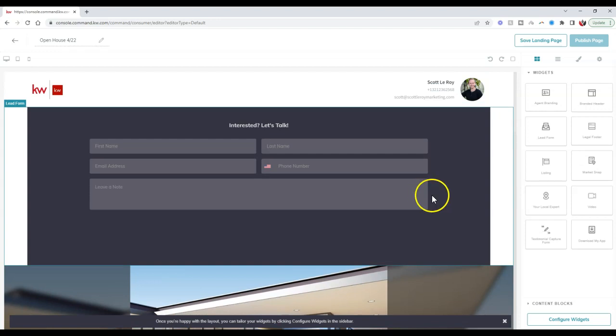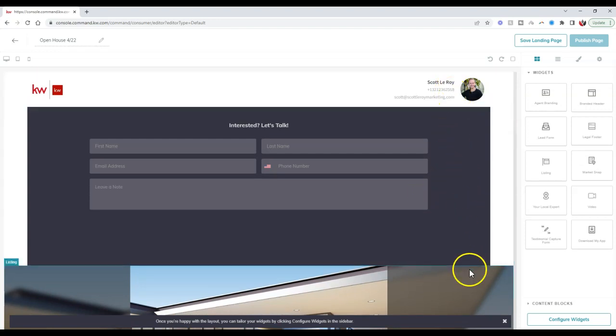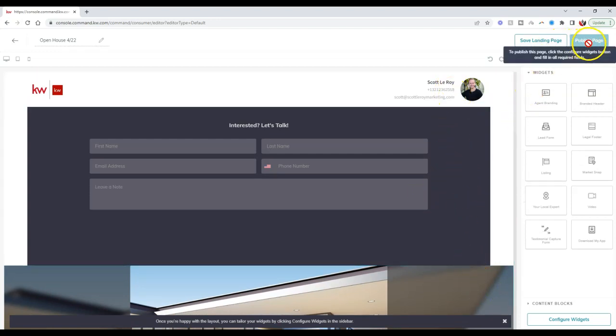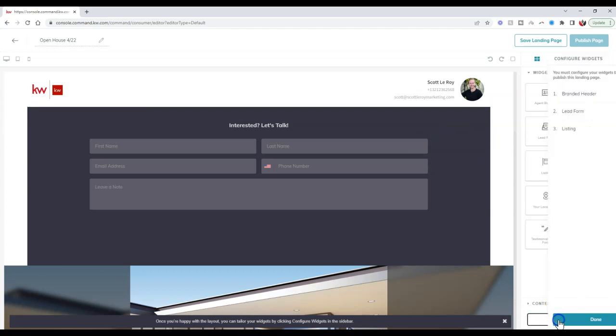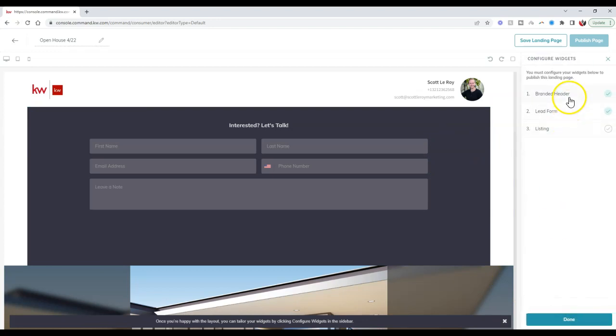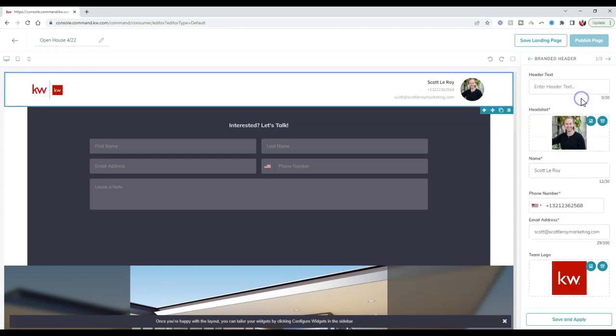Once we have these three items set up, if you notice, we can't publish it quite yet. We need to configure our widgets. Let's click that configure widgets option at the bottom right. The only thing we have to configure is this listing section.